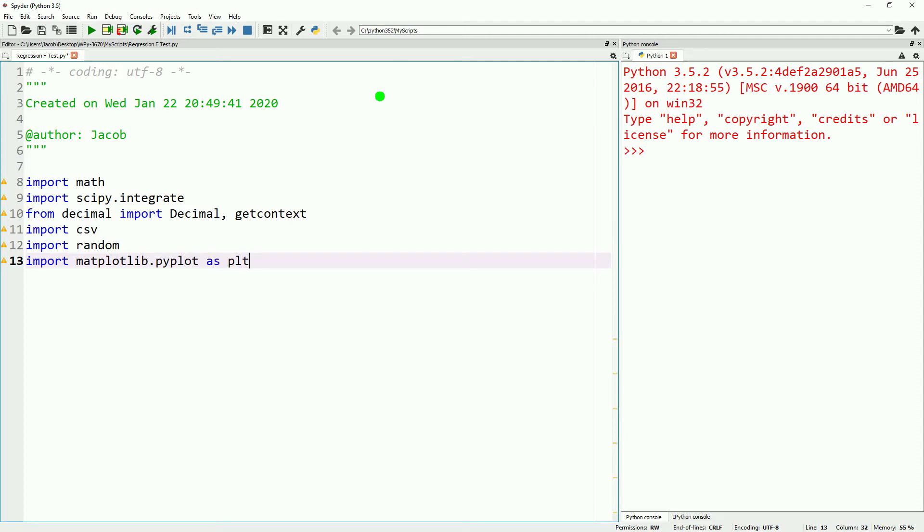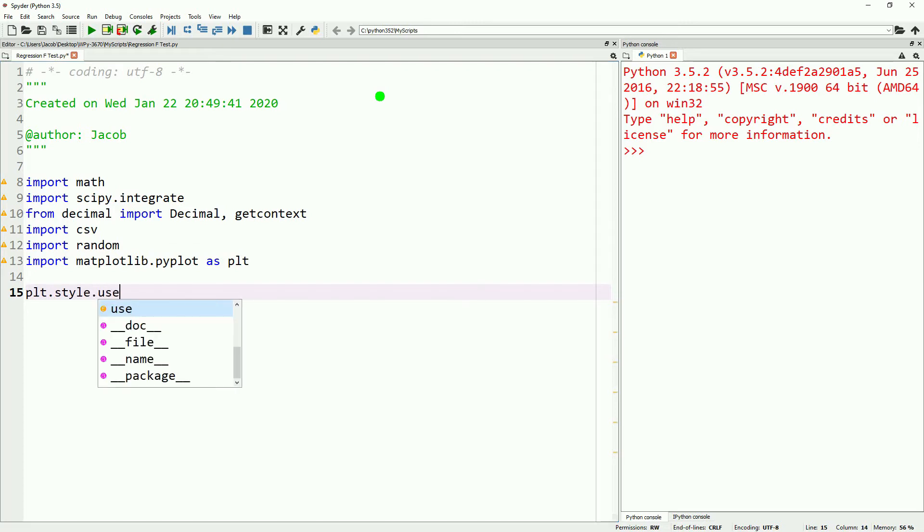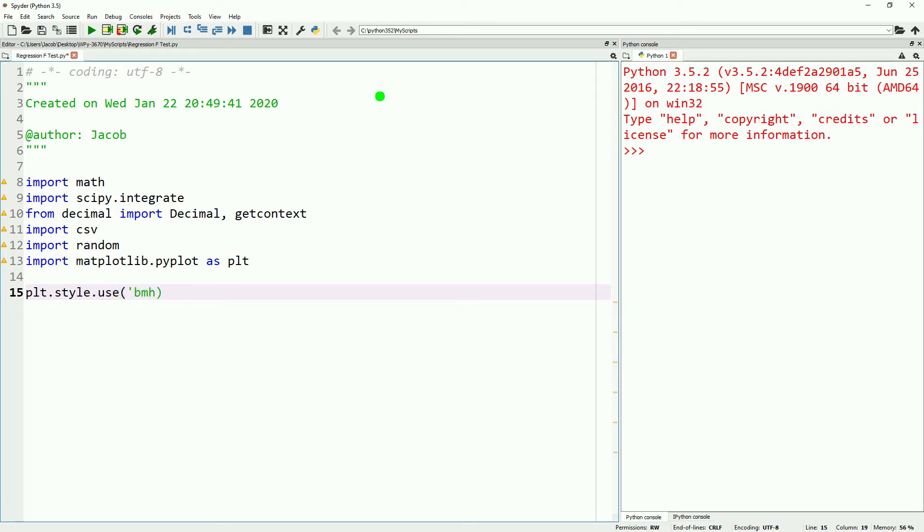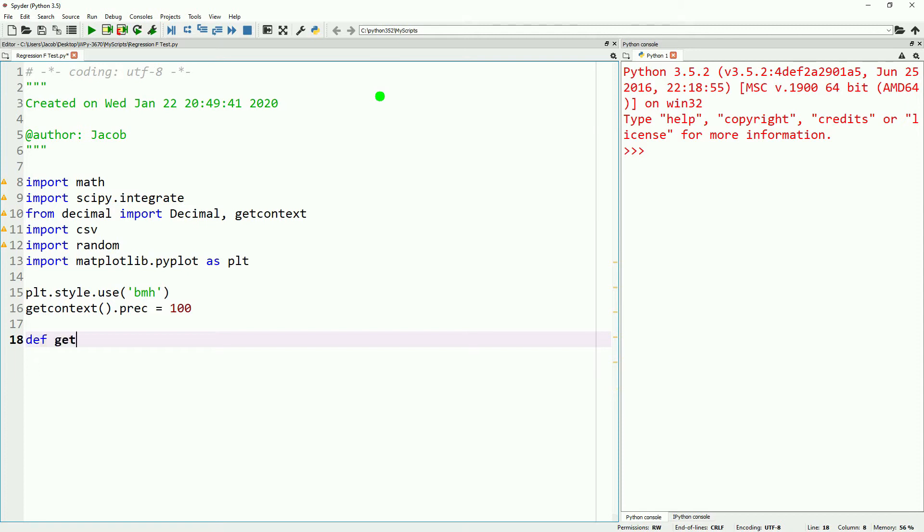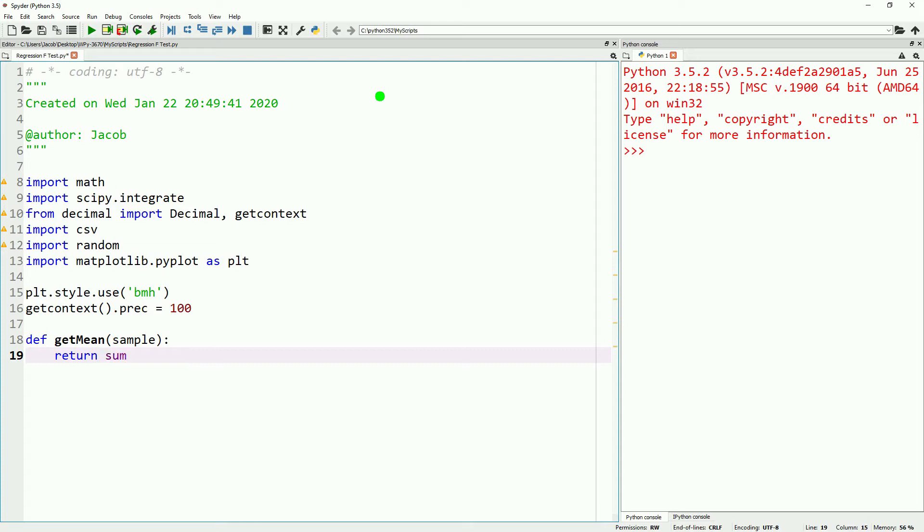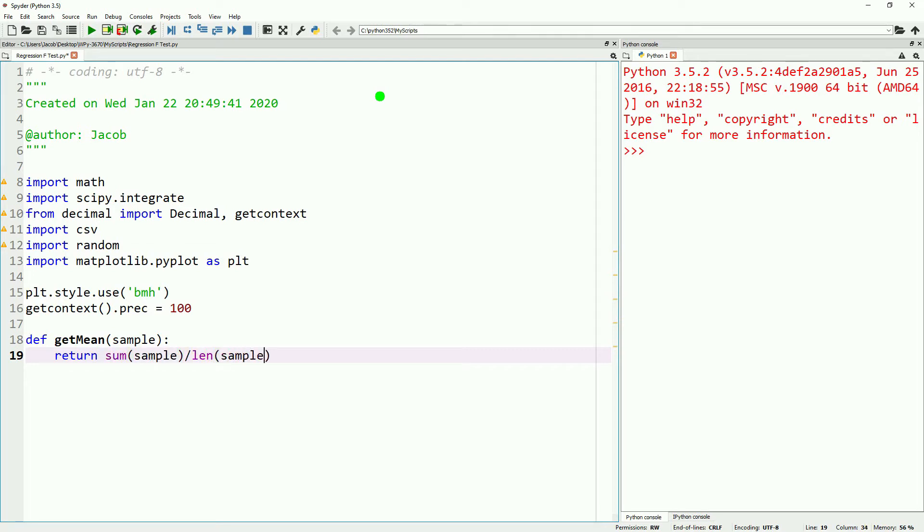We do include all the code needed to do the task in here. We're not skipping over anything, but if you want a better breakdown, make sure to reference some of our previous videos. So we're starting off with a series of imports. We're importing math, scipy.integrate, from decimal, we're importing decimal and getcontext, csv, random, matplotlib.pyplot as plt. We're using bmh as our style, and we're setting the number of significant figures for decimal to 100 using getcontext.prec.